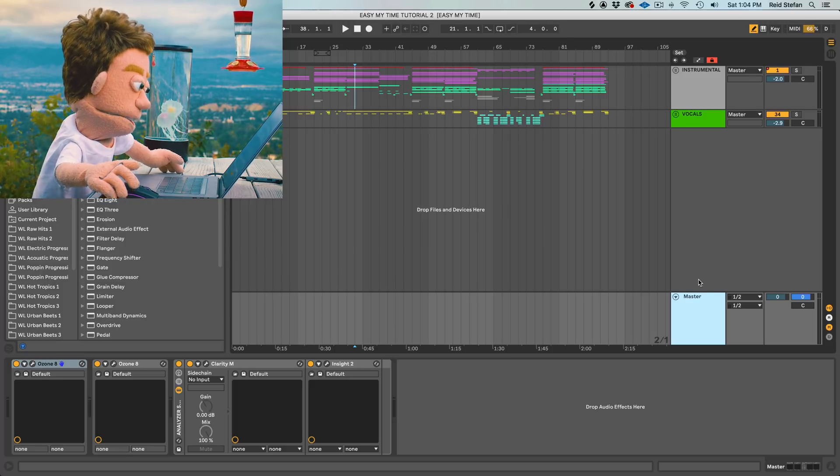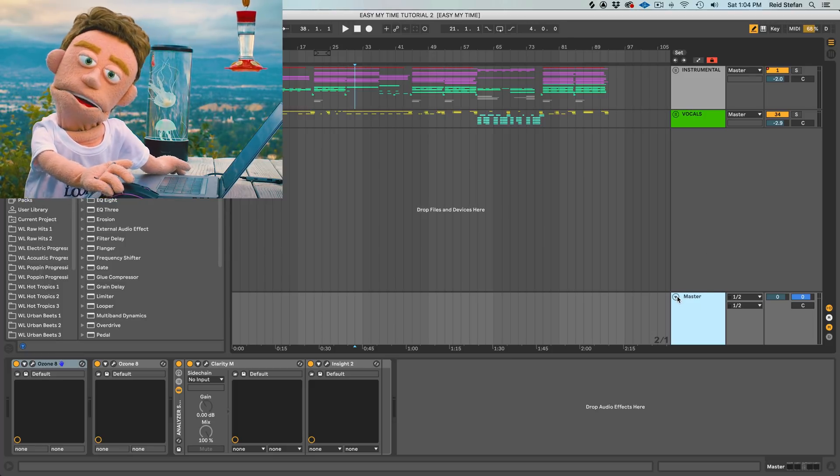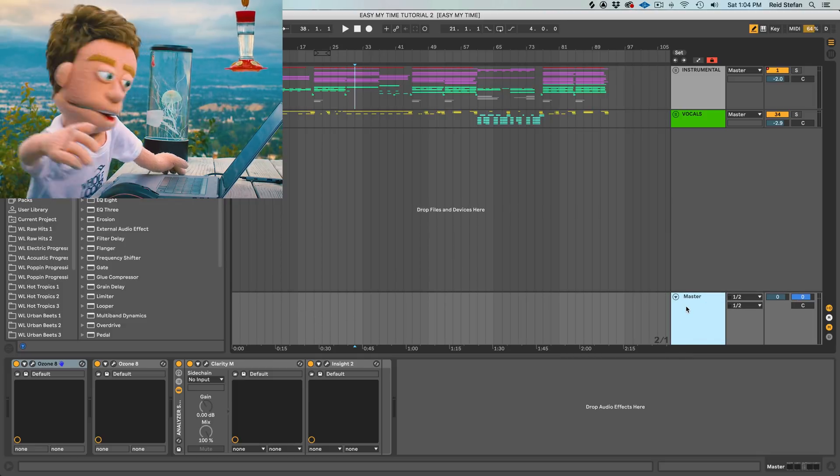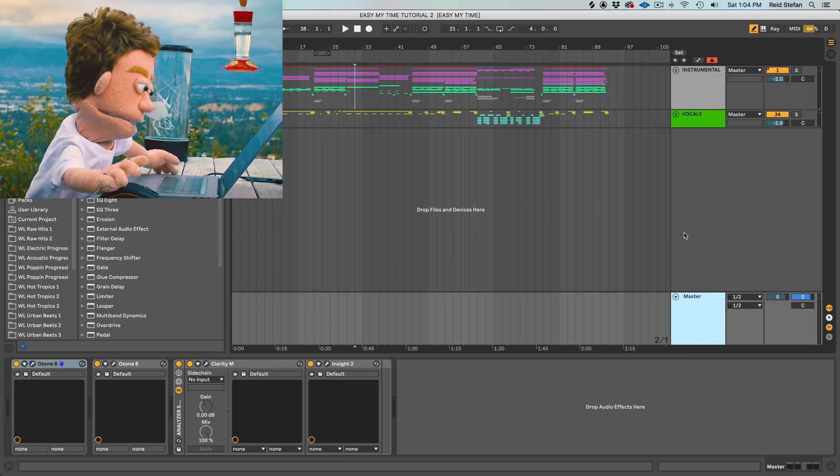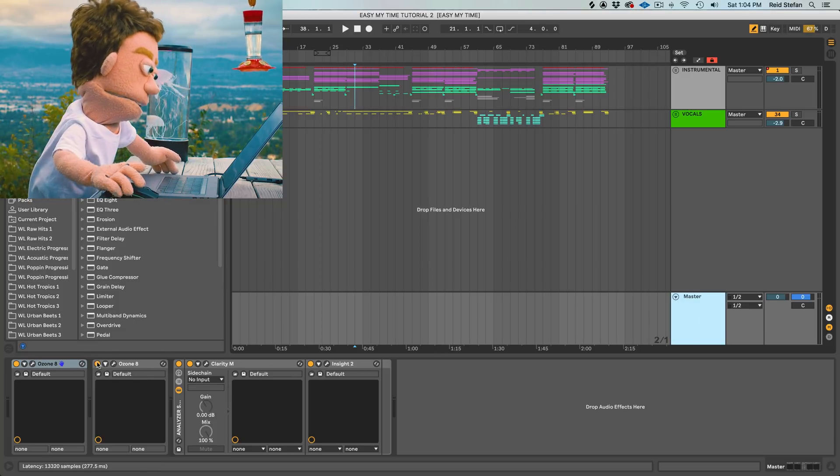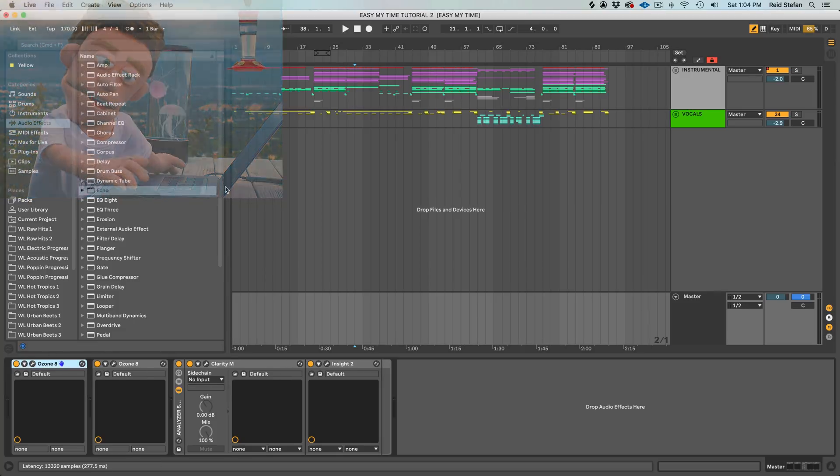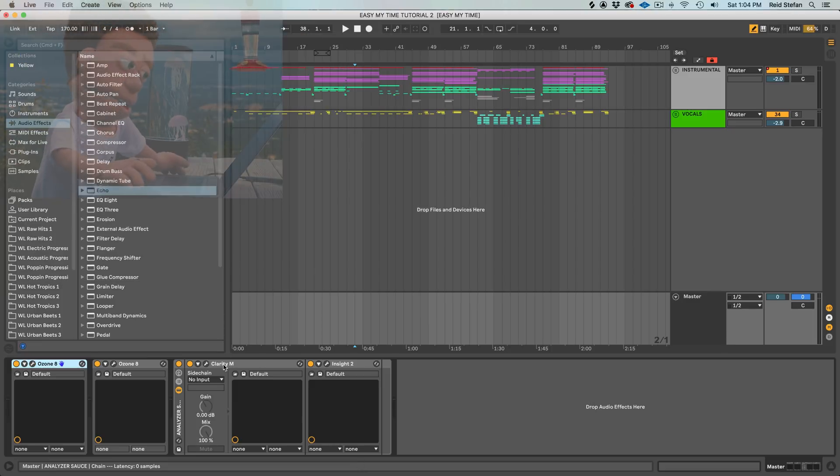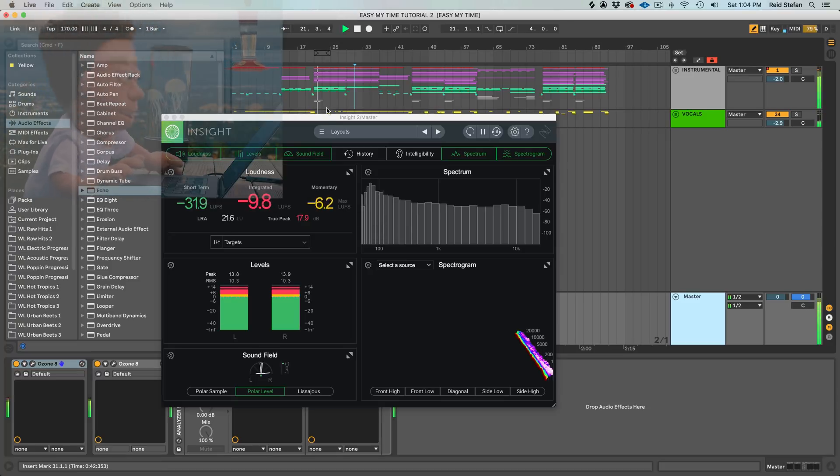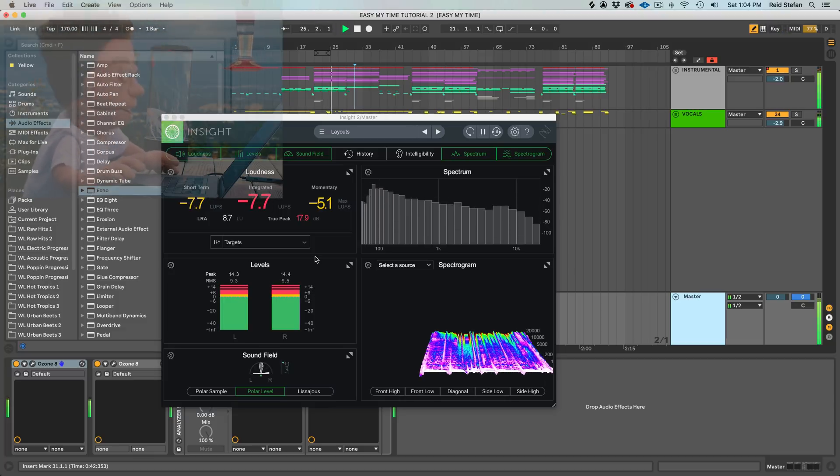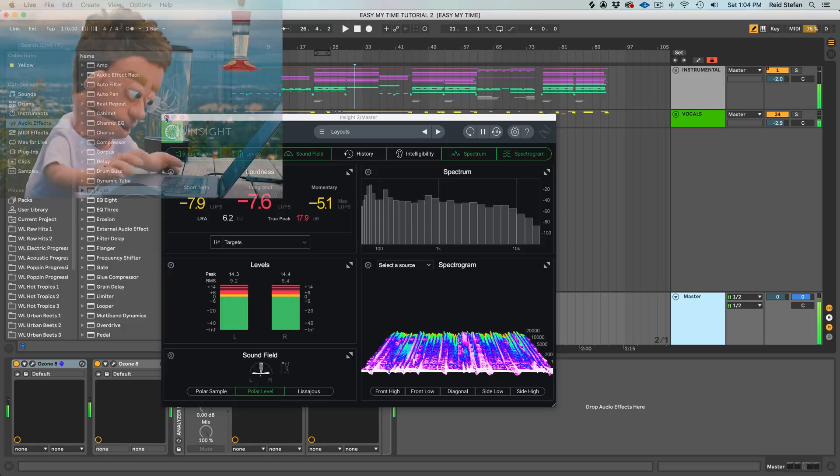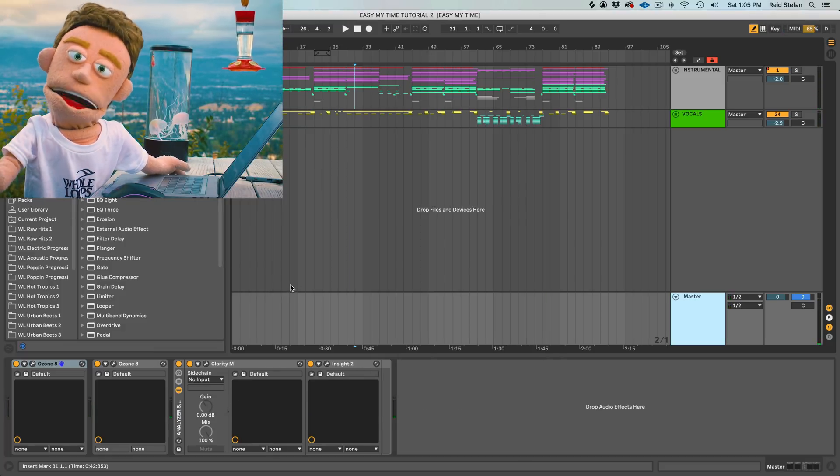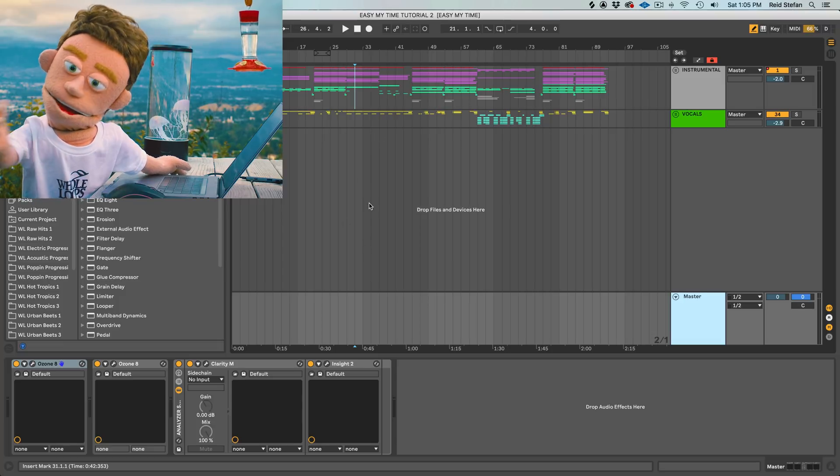So that's a bus and a group, but I want to talk a little bit more about what buses can do because there's obviously a lot more than just bussing your entire master together. For example, the plugins I'm using here to master this song are actually two instances of Ozone Master Sauce in a row with some of the things in the middle turned off and then that's going into two different analyzer plugins. And these are really handy for seeing how loud and how wide your mix is.